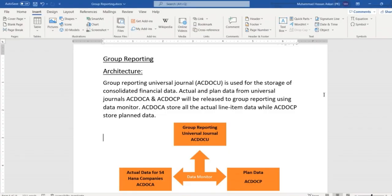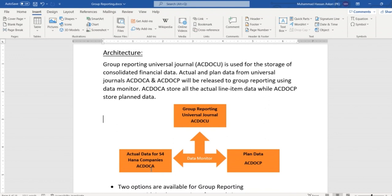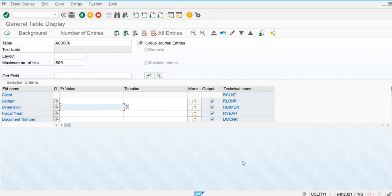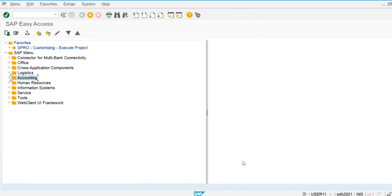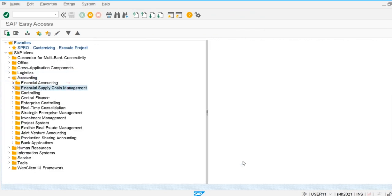Initially all the data will be posted in the actual line item data table and the planning line item data table. The data monitor will be used to post the data from the actual line item and planning line item to the group reporting universal journal.